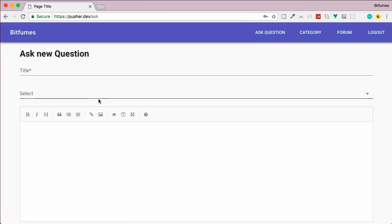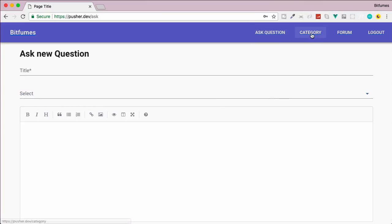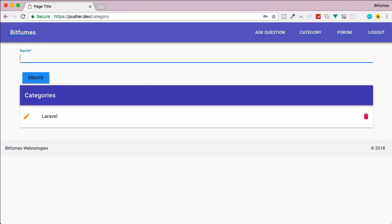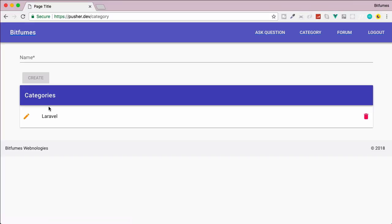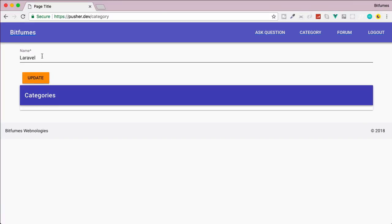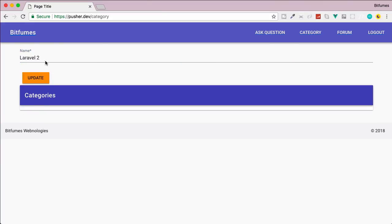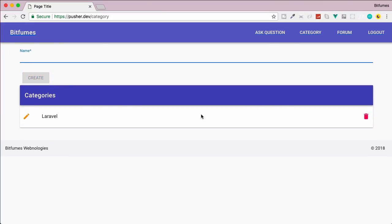To create a question we need to give a category, so let's first create a category. I'll give the category name Laravel, hit enter, and on the fly you can see in real-time it's now created. If I refresh this, it's staying here, that means it's saved on the backend. You can obviously edit it, so let's make it Laravel 2.